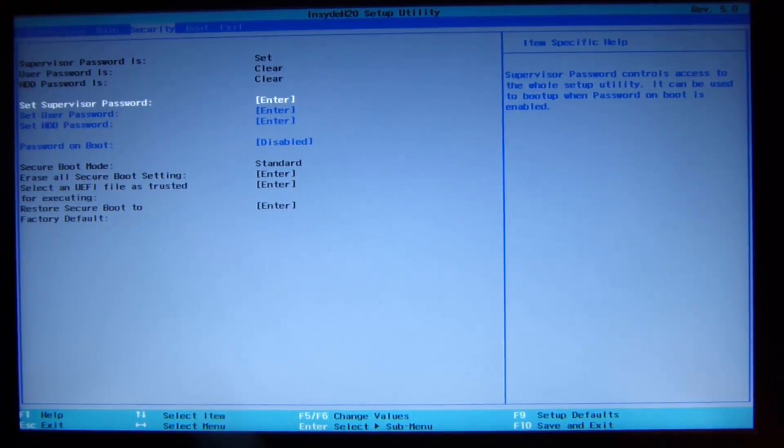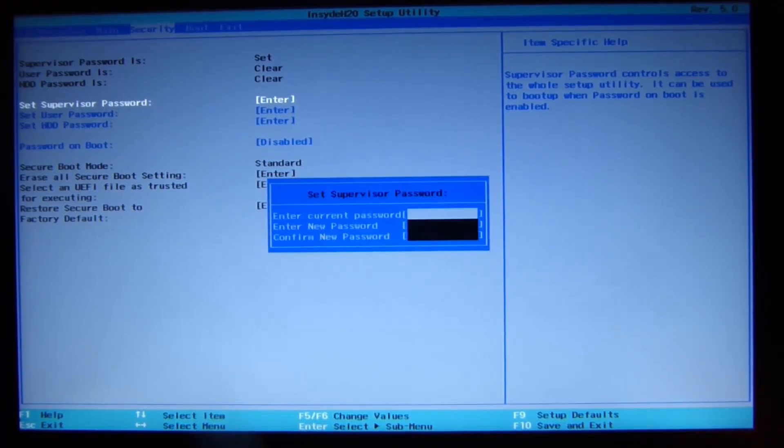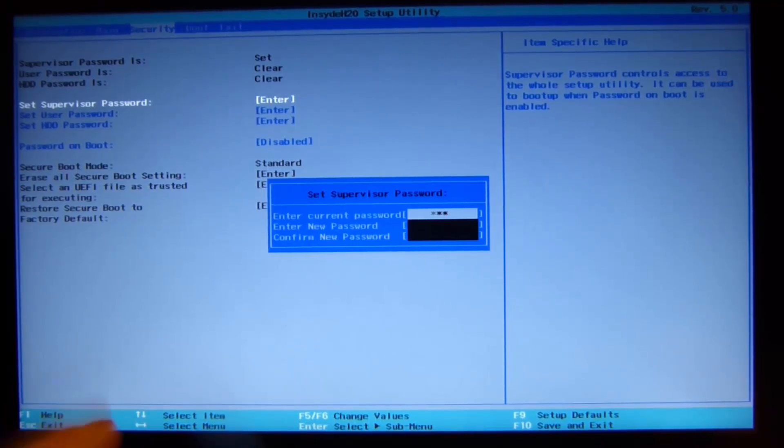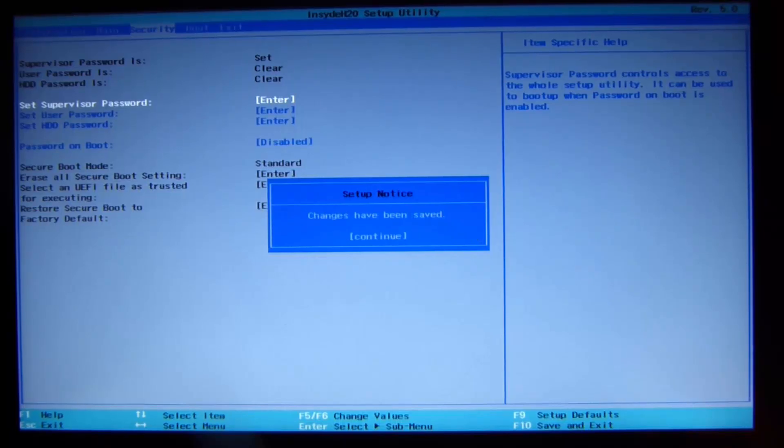Then we go back to security, and then we'll reset the password. We just type our old password again, then we type Enter twice, and then we can continue.